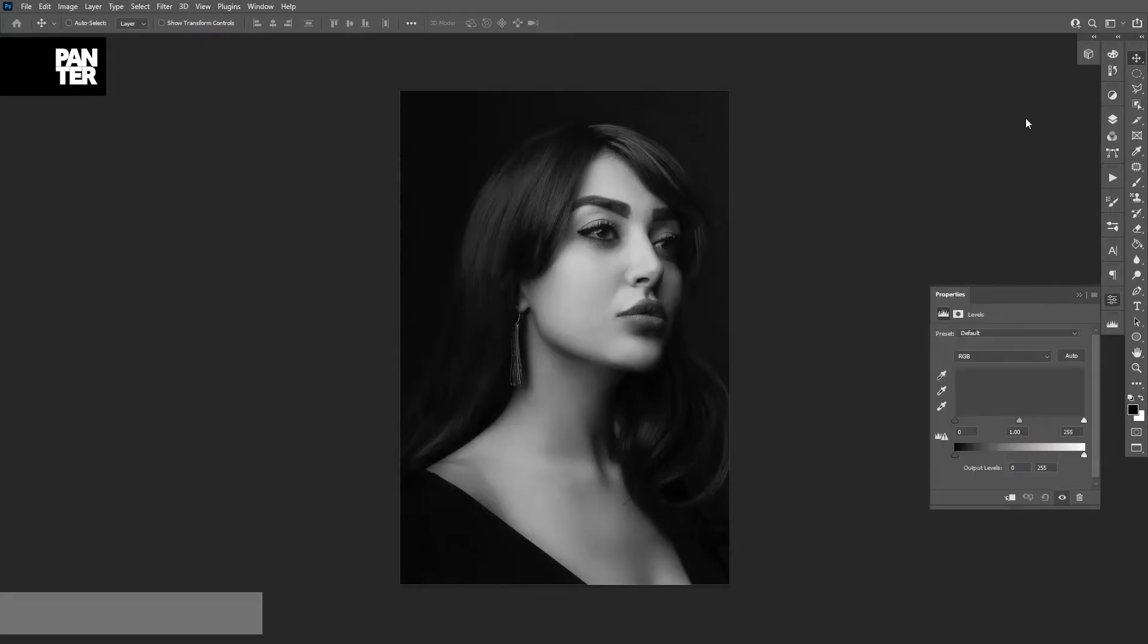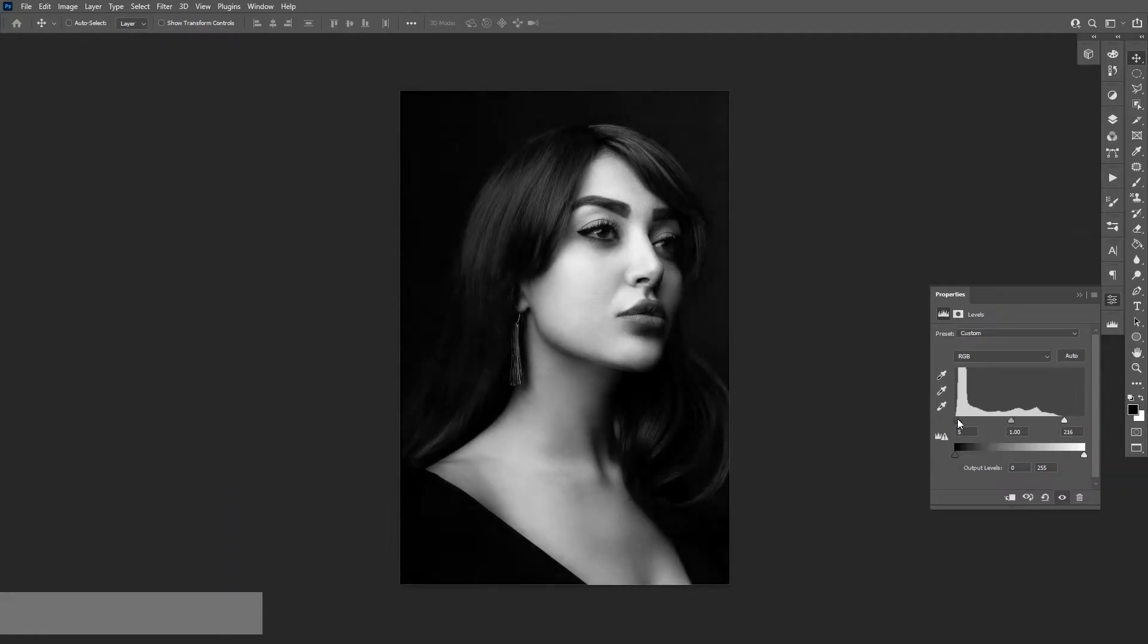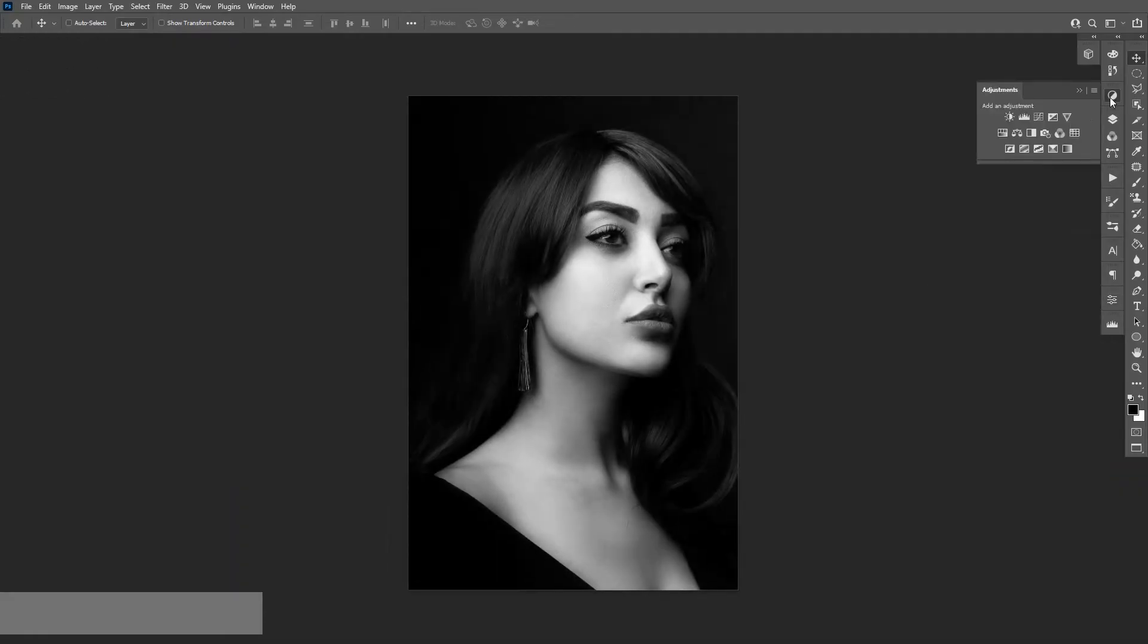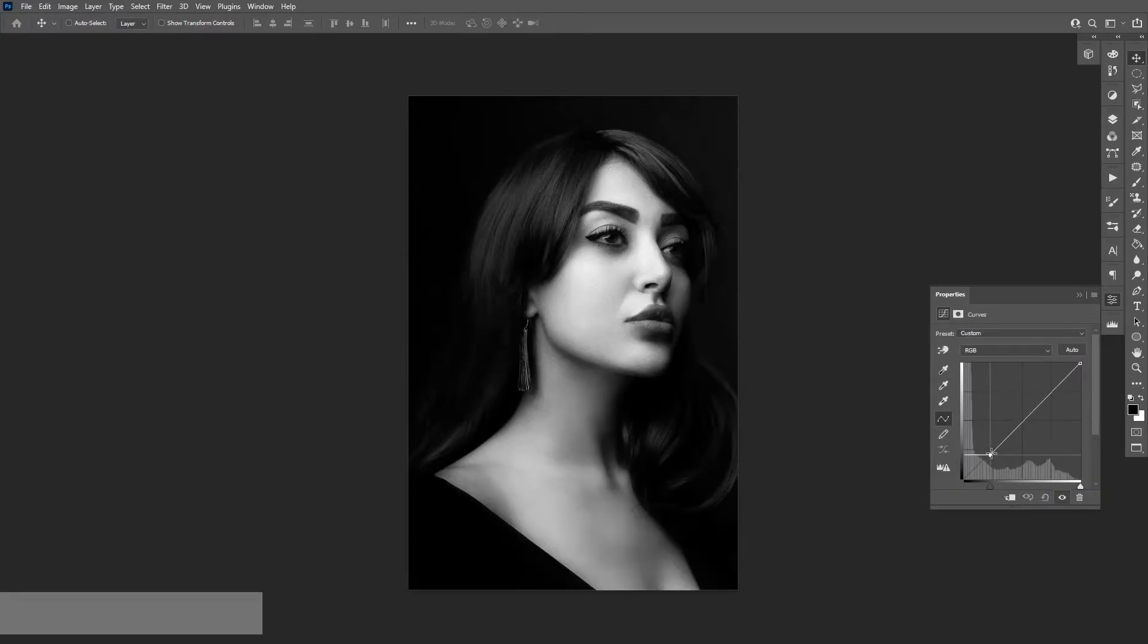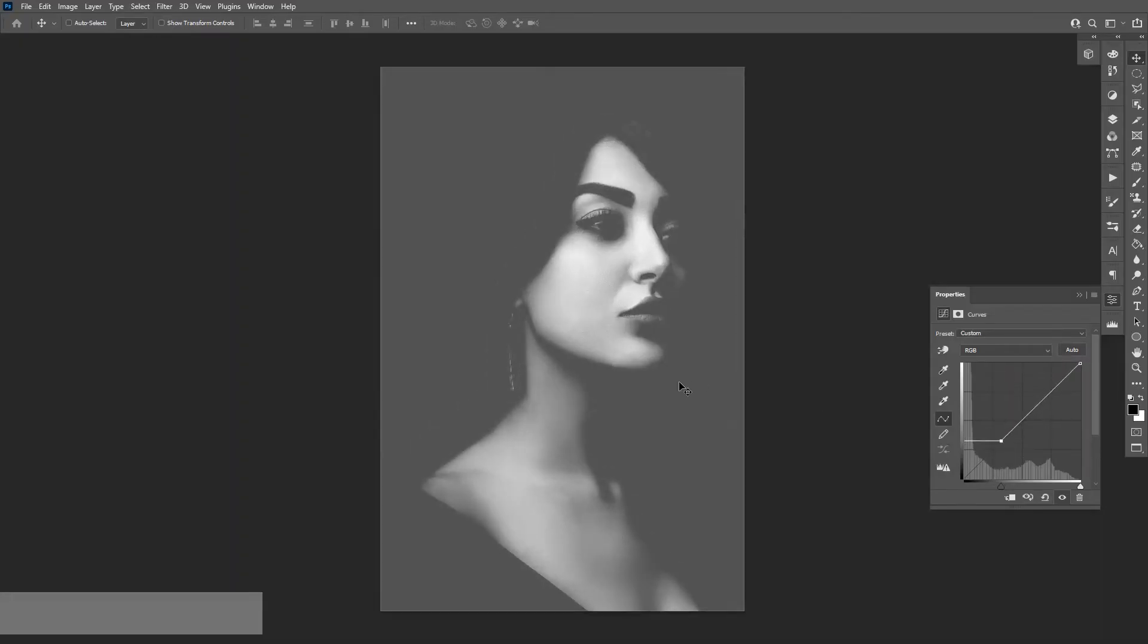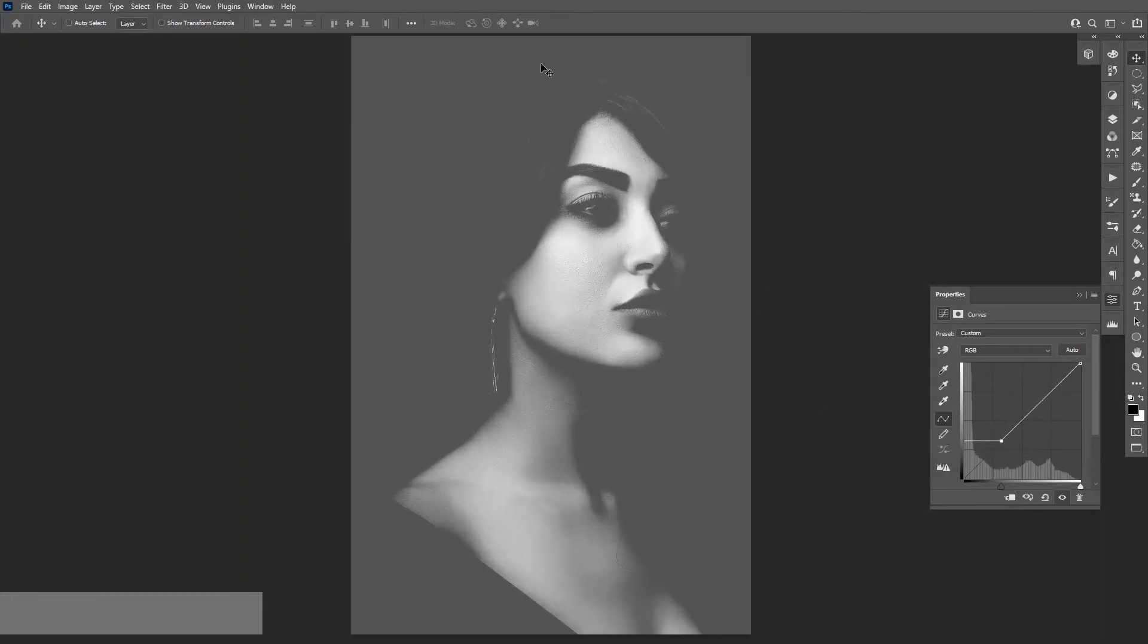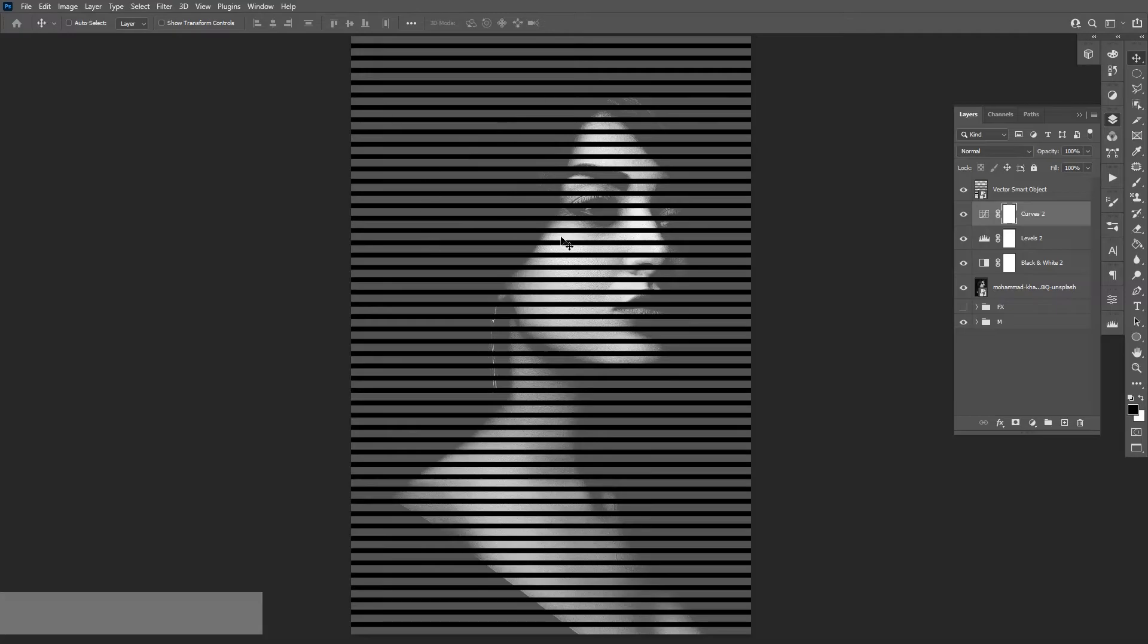I'm gonna adjust the levels and add some contrast. Let's also select the curves and pull it from this little square somewhere around here. So basically, it's gonna create this gray zone. The main idea is for the lines to be darker, so the lines need to be black and the model needs to